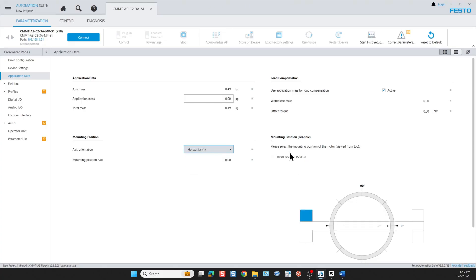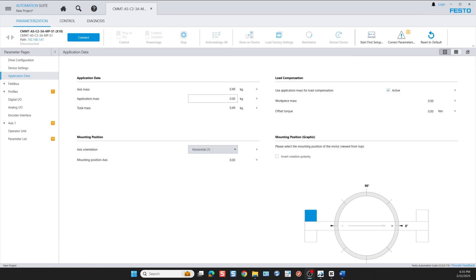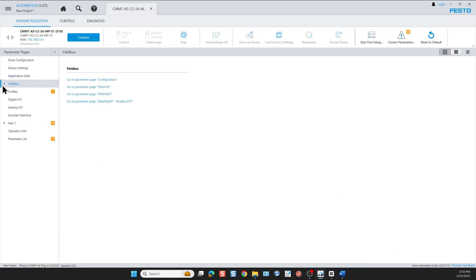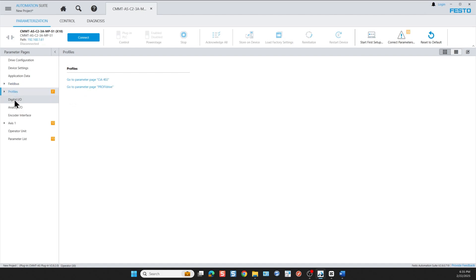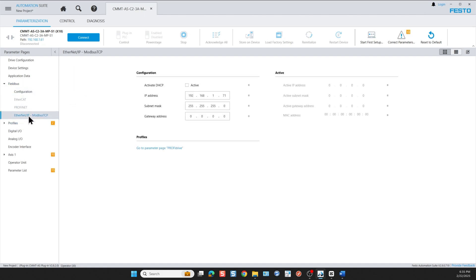You could change the rotation polarity by clicking here or here. The next entry we need to change is very important. It is the fieldbus configuration. The available protocols are Profinet and EtherCAT, but in this case we're using Ethernet/IP. We click on Ethernet/IP and here we can go and change the IP address of the Ethernet control port on the top of the drive, X19 for CMMT-AS drives or XF1 for the CMMT-ST drives.